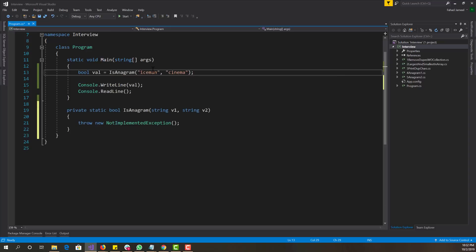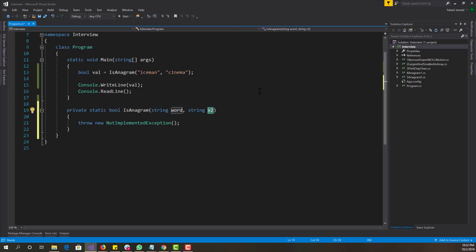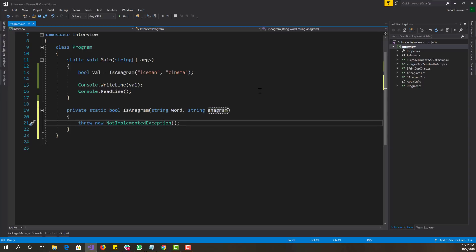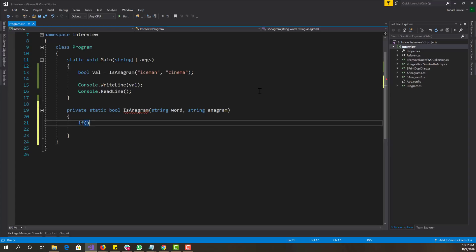So I have the method in the main. Let me just rename to word and anagram. So now first thing we want to check is basically if the two words in the parameters, the word and the anagram that we're checking, we want to check if their length are equal.